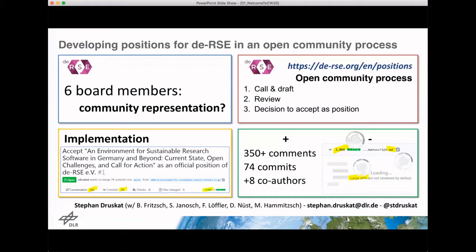Our approach to this was to basically try and make the DERSE experience a never-ending collaborations workshop — in other words, to put in place an open community process and develop positions so that we can take them and push them in the public discourse and defend them.